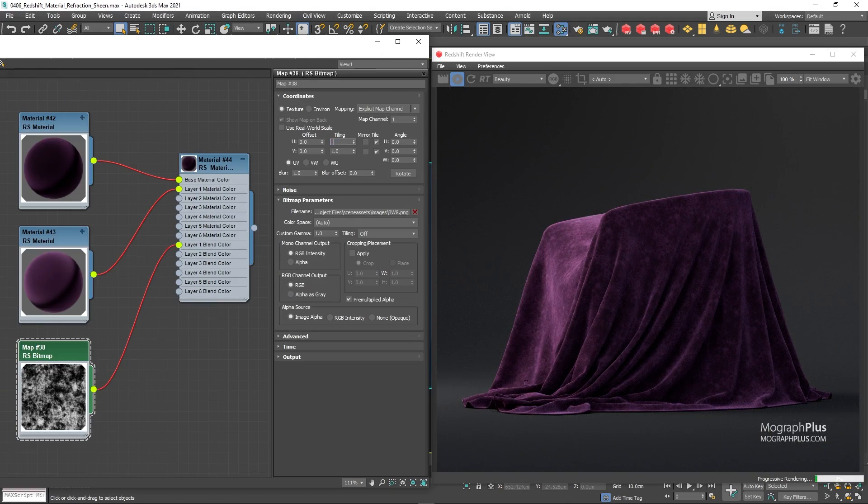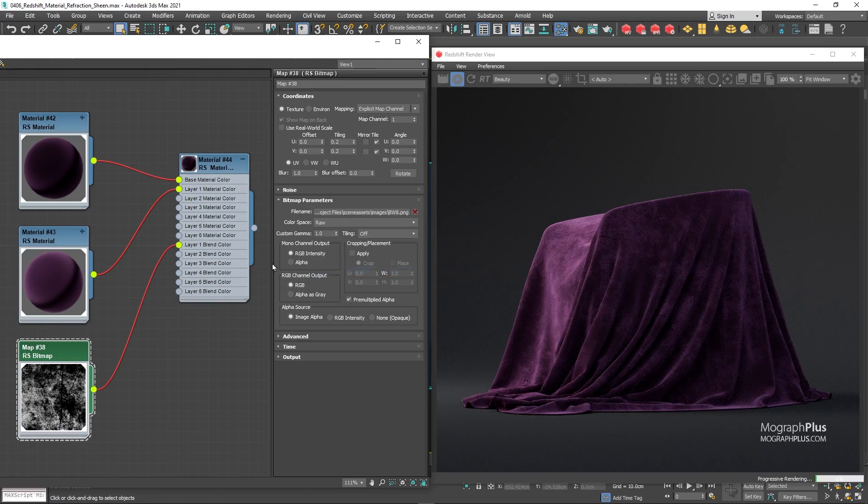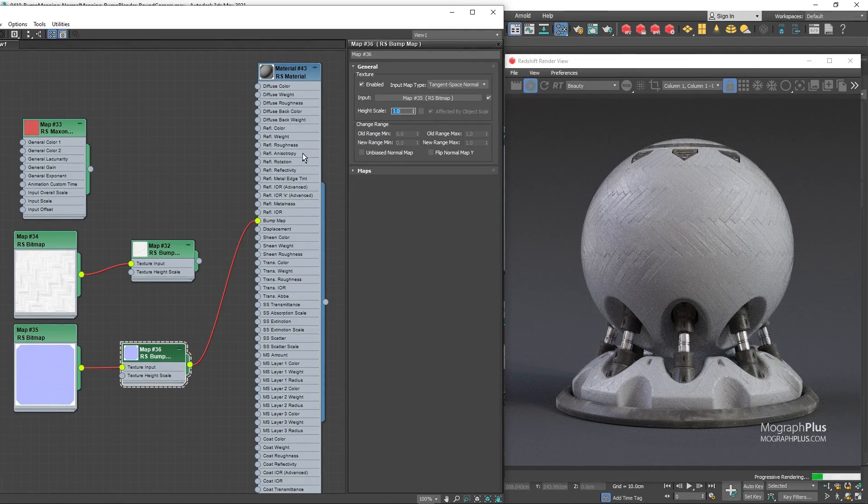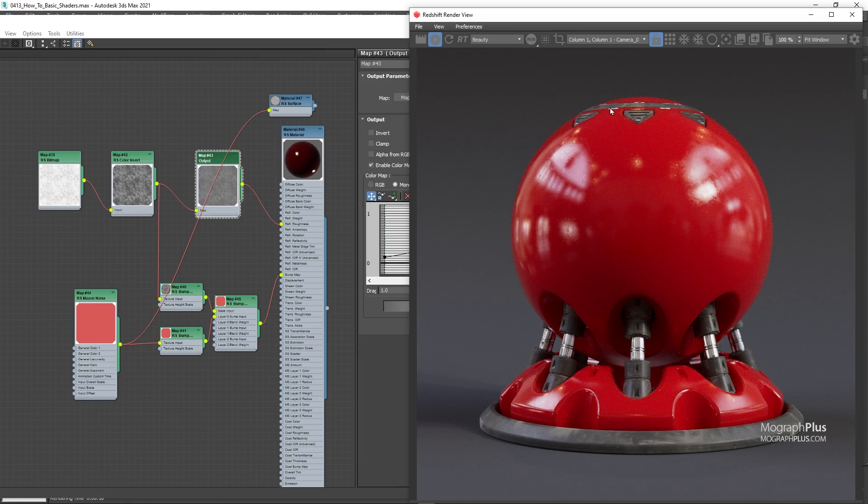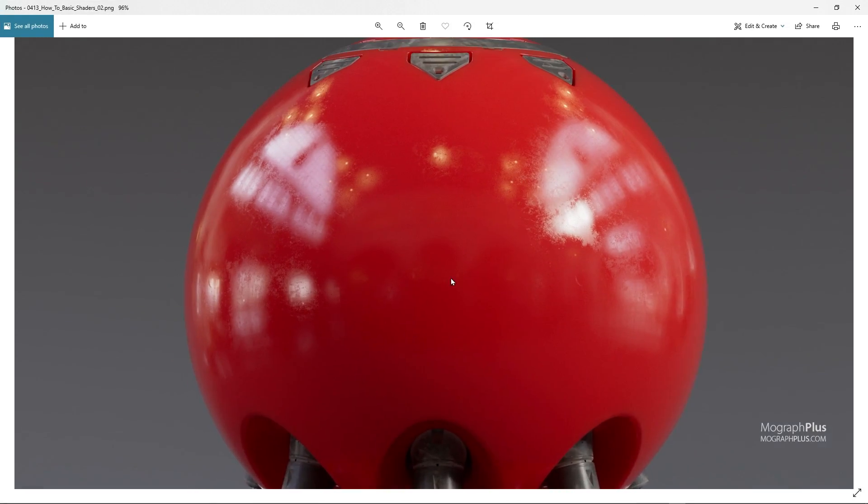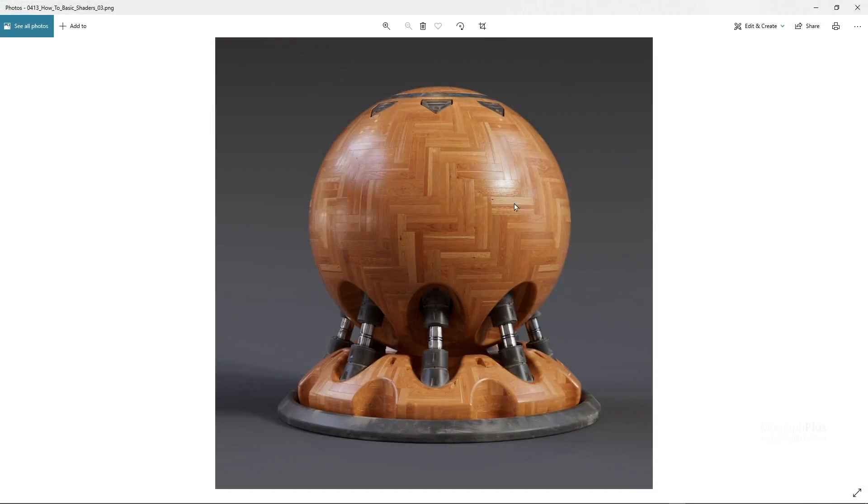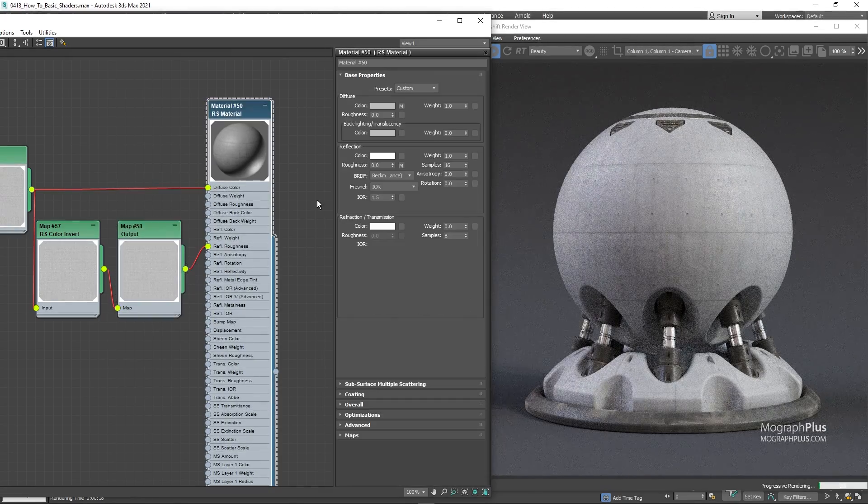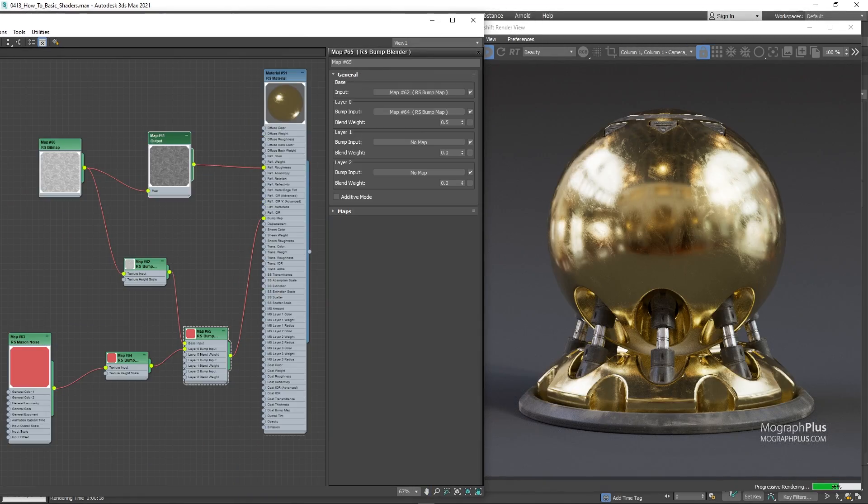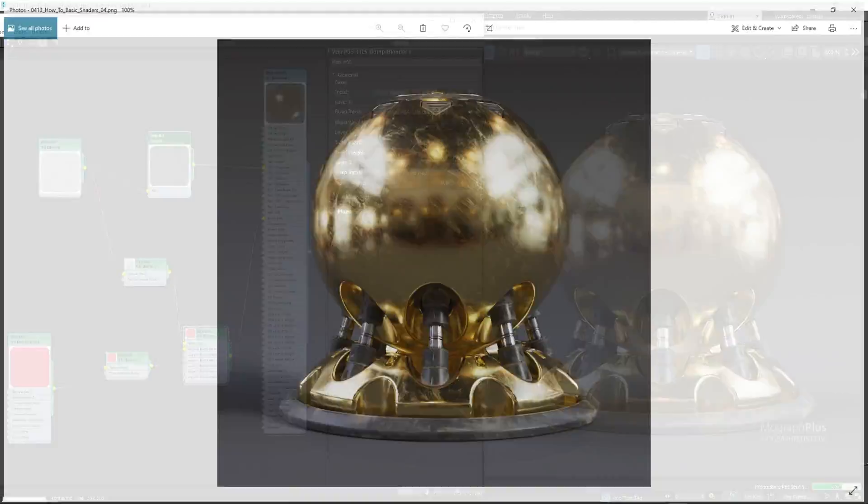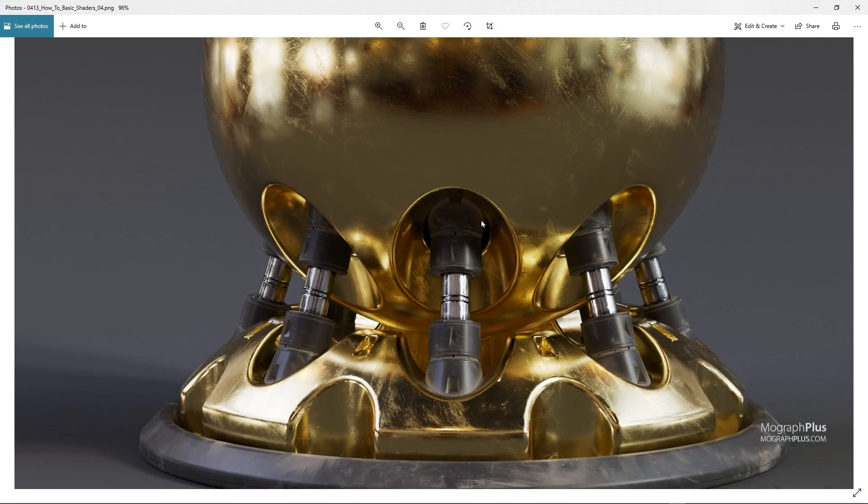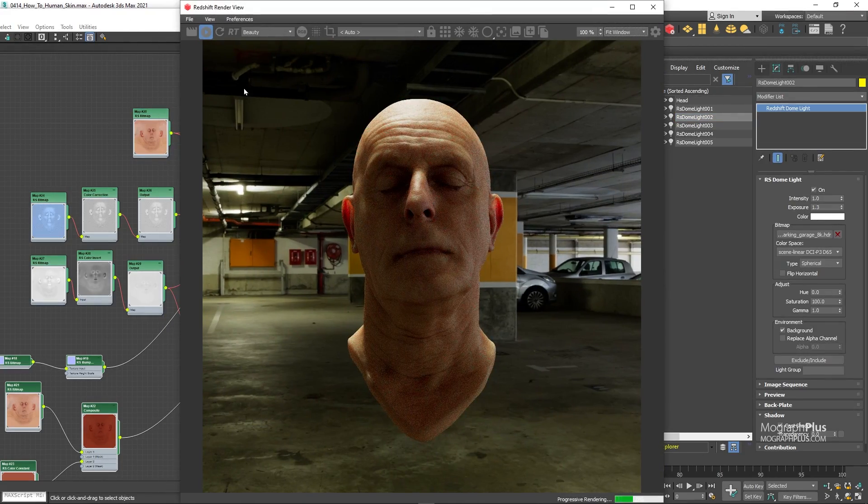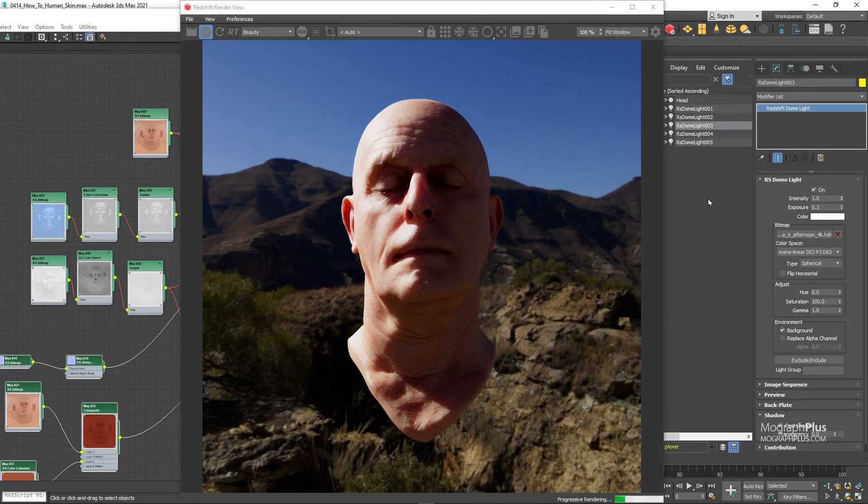Then we discover Bump, Normal, and Displacement mapping in Redshift. After that I will introduce you to a new simplified approach to shader creation. I will show you how to create some of the most daily shaders like plastic, wood, concrete, metals, and so on. You also learn how to create highly realistic human skin shader using the Redshift material.